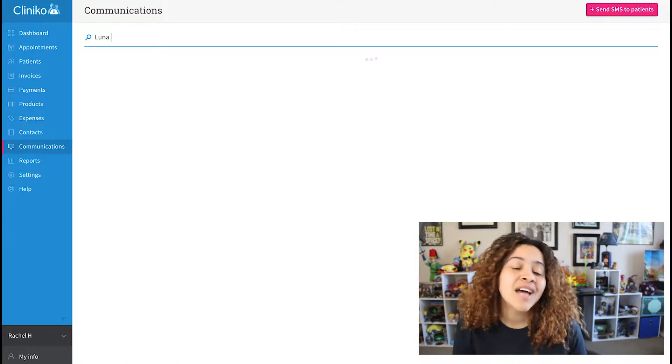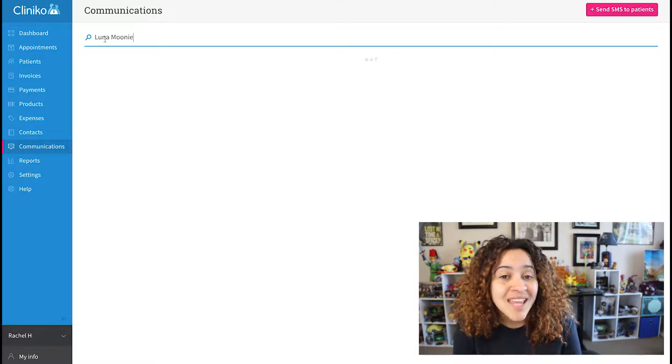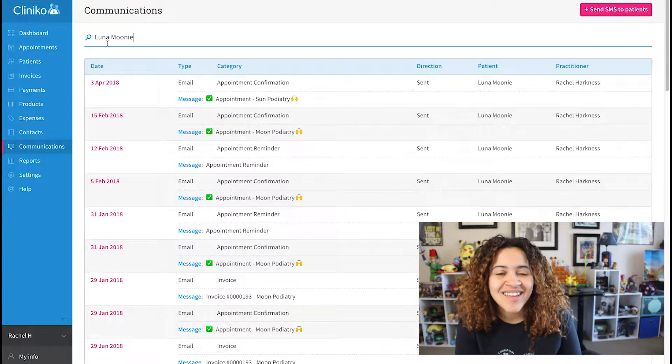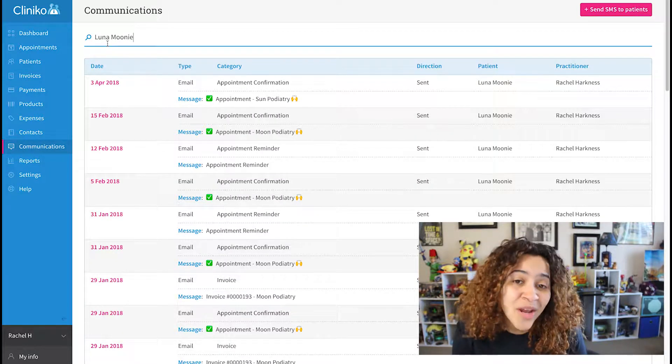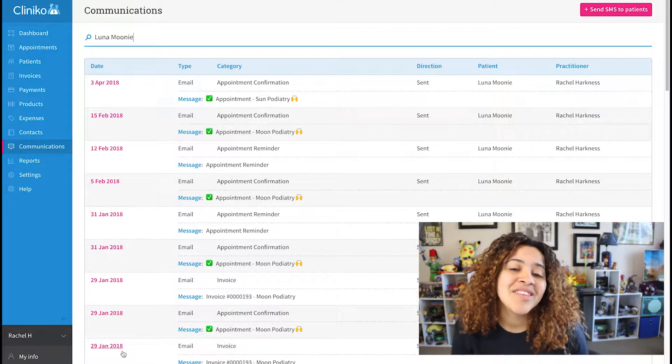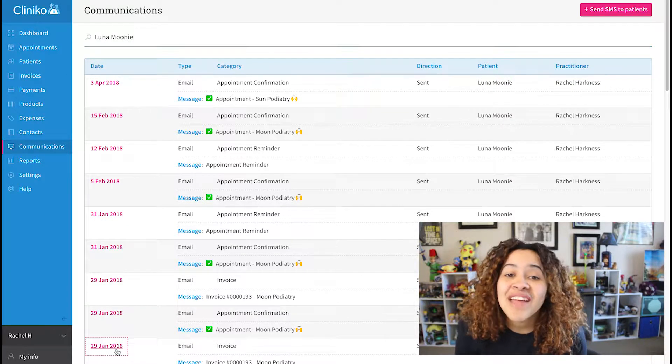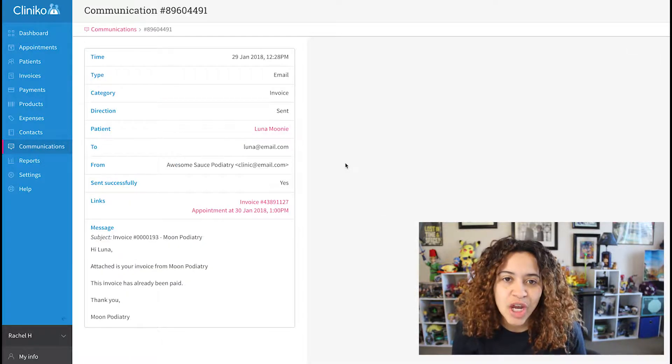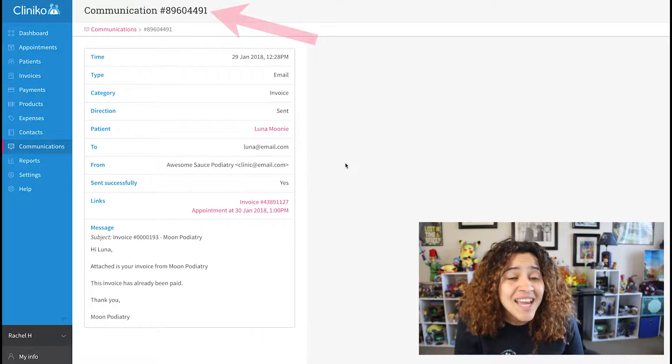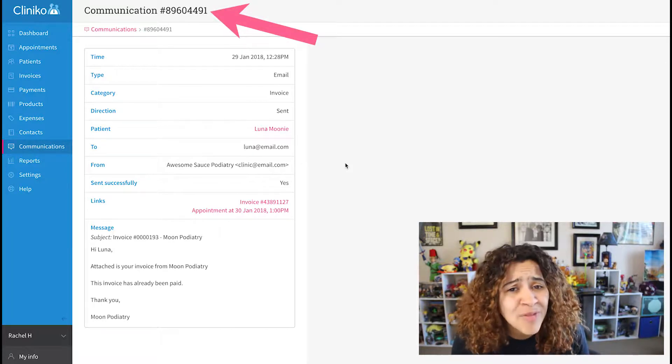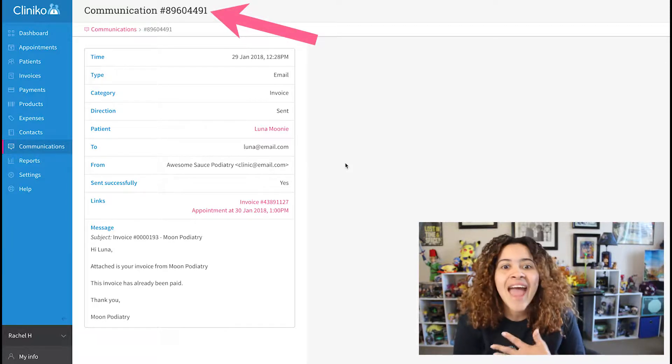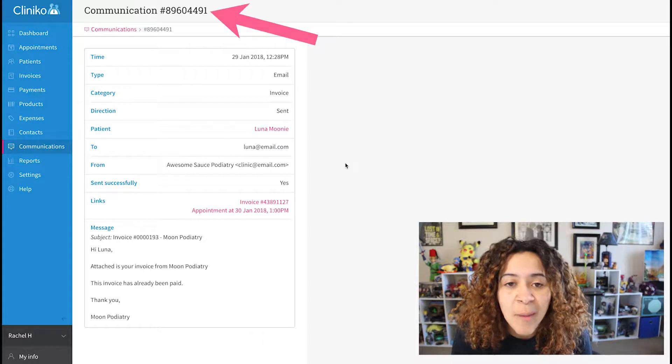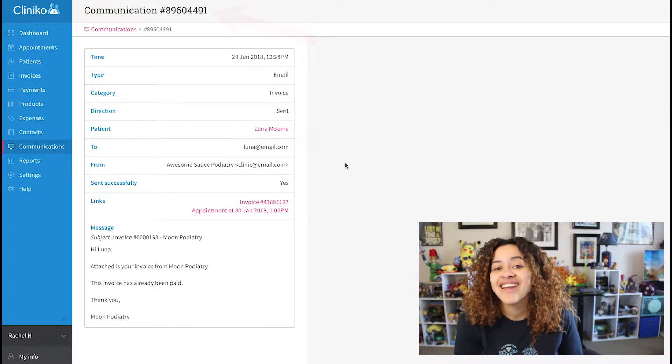Simply type in the name of the patient or their email address and we will then list their communications from newest to oldest. If you click on the date, you'll then see the details of the message, including the communication number, which really helps me and the rest of the support team if you have any questions about a specific communication.